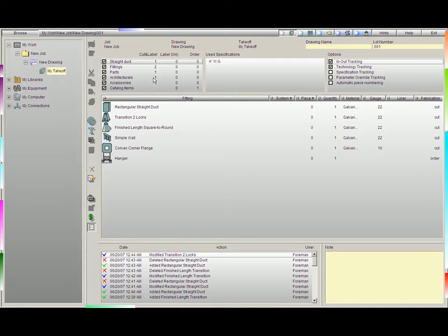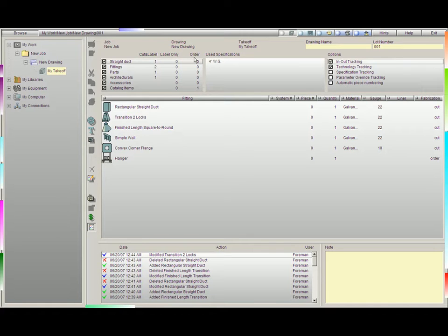You'll notice that Practicam is keeping a constant record of how many were cut and labeled, how many were labeled only, or how many were ordered.